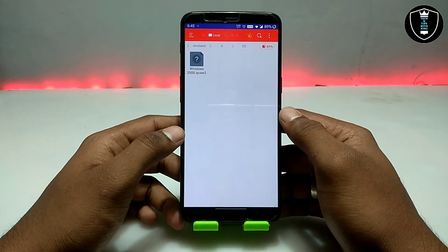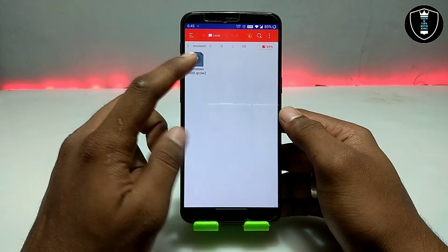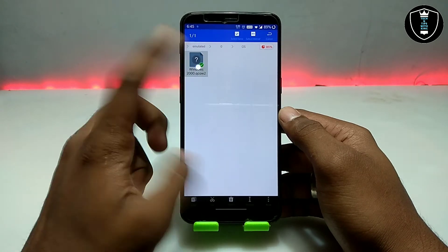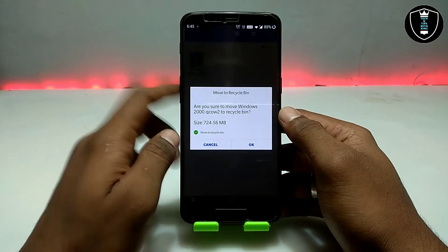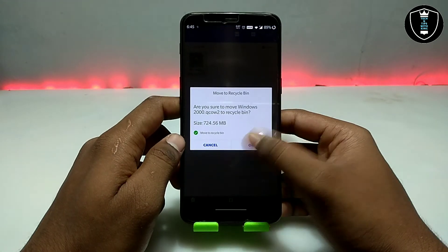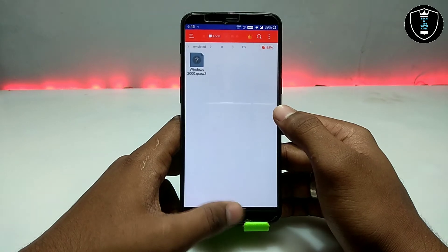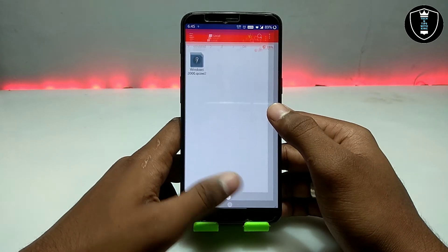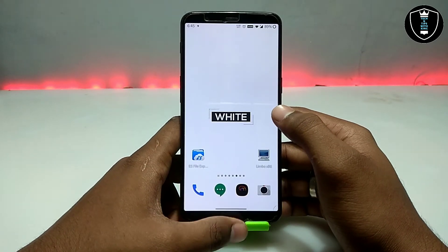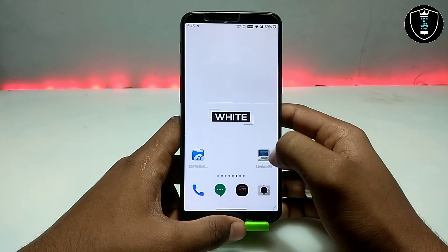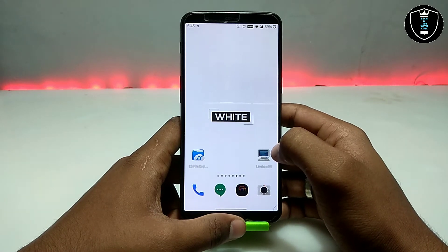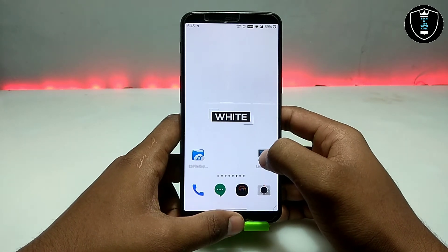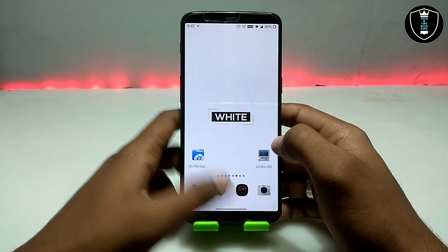First of all you have to download the Windows 2000 .qcow2 file — it will be approximately 700 MB. The download link is in the description and the developer name is also mentioned there. The second thing you have to download is the Limbo PC Emulator application — download link is also in the description.